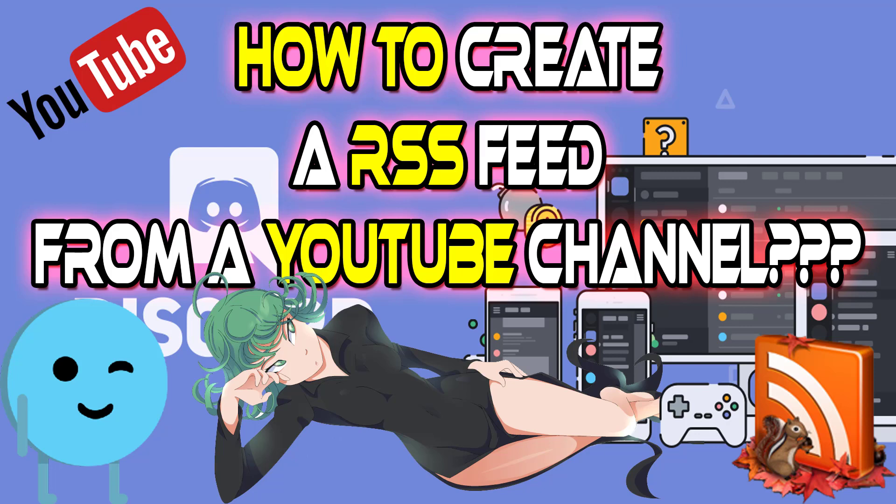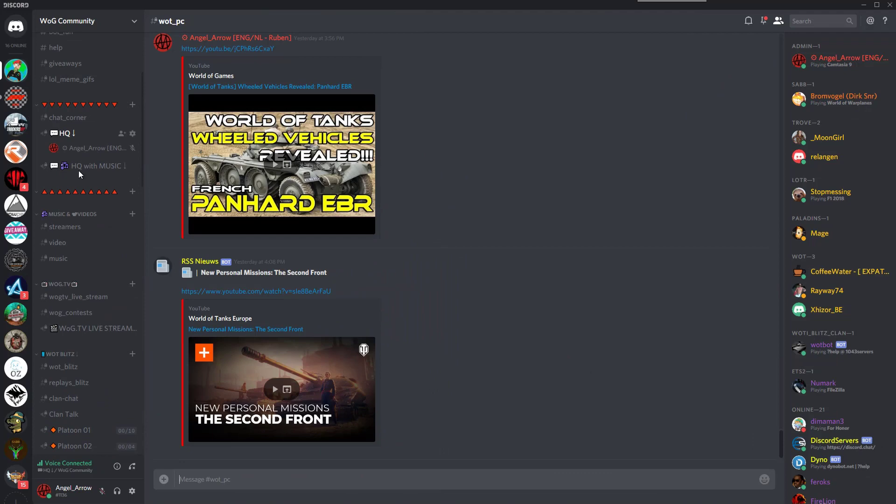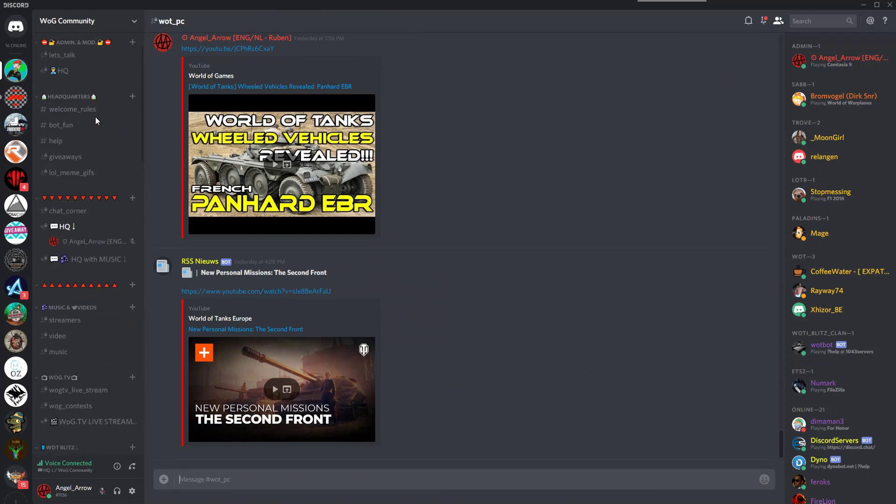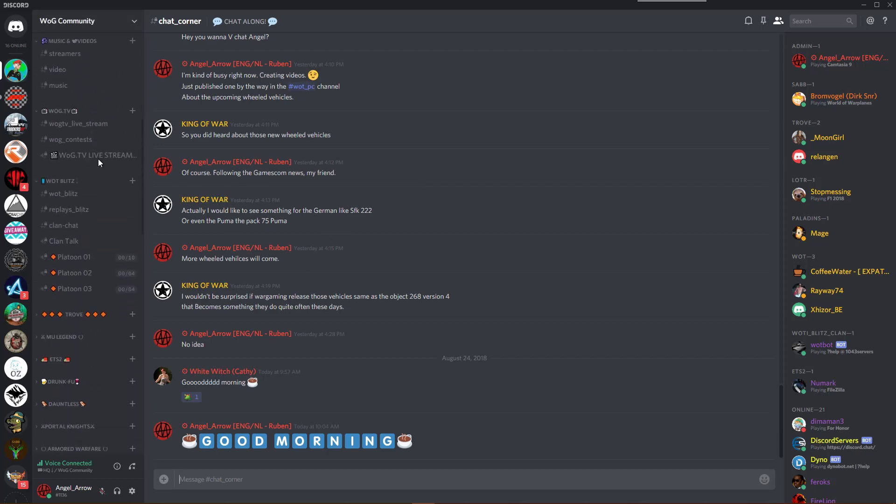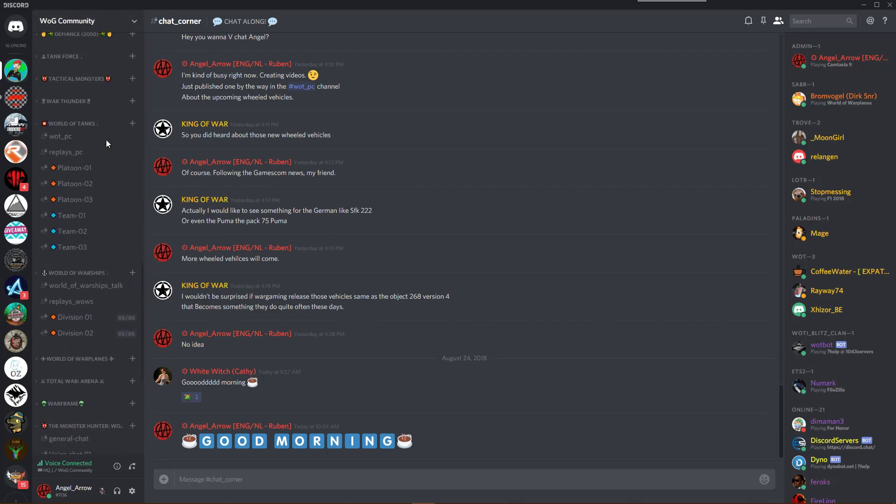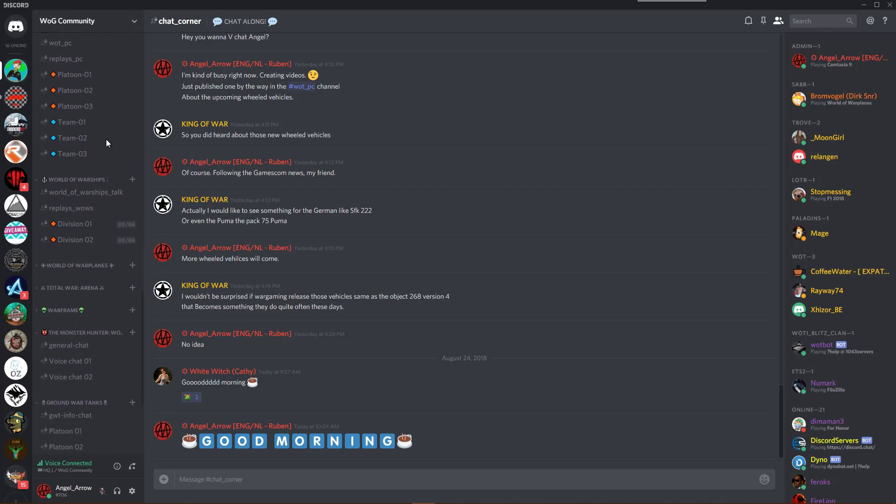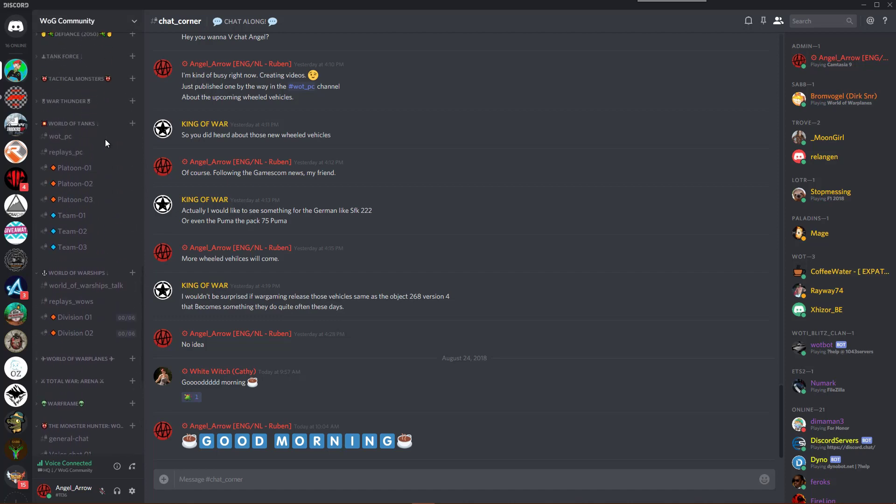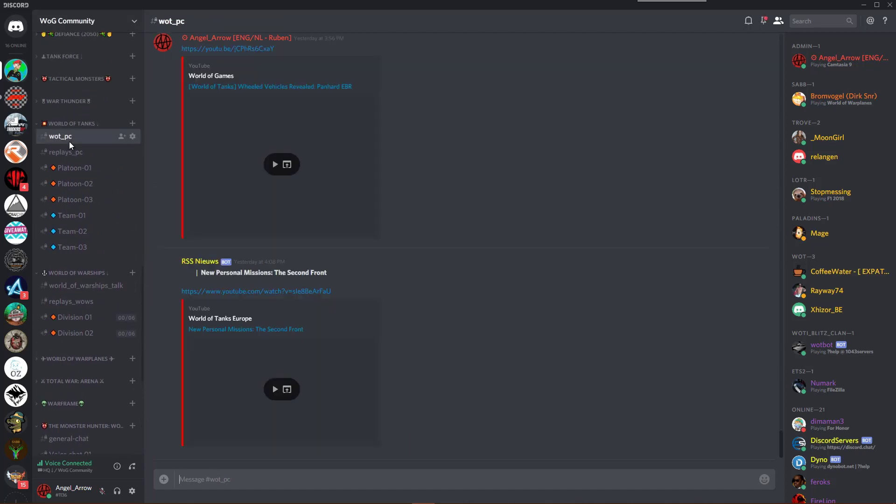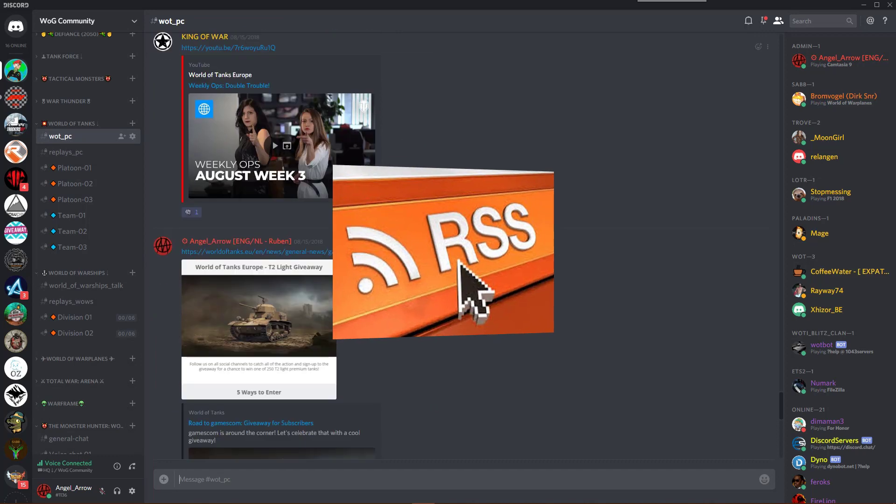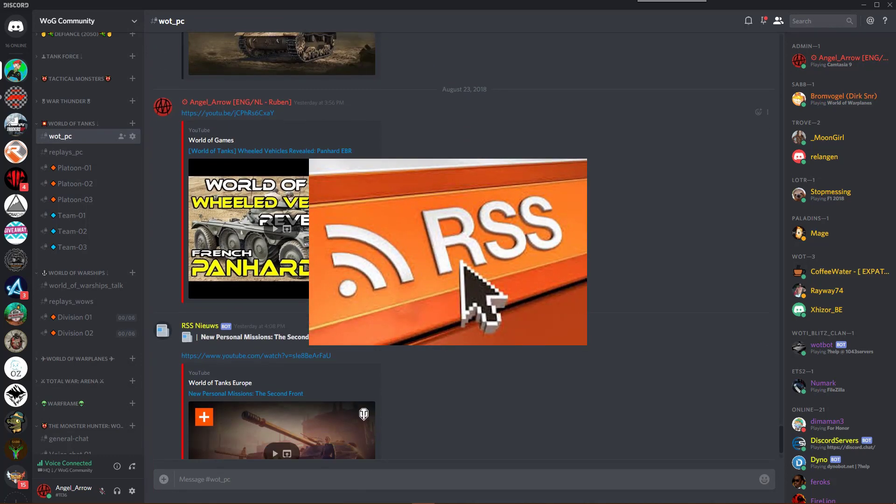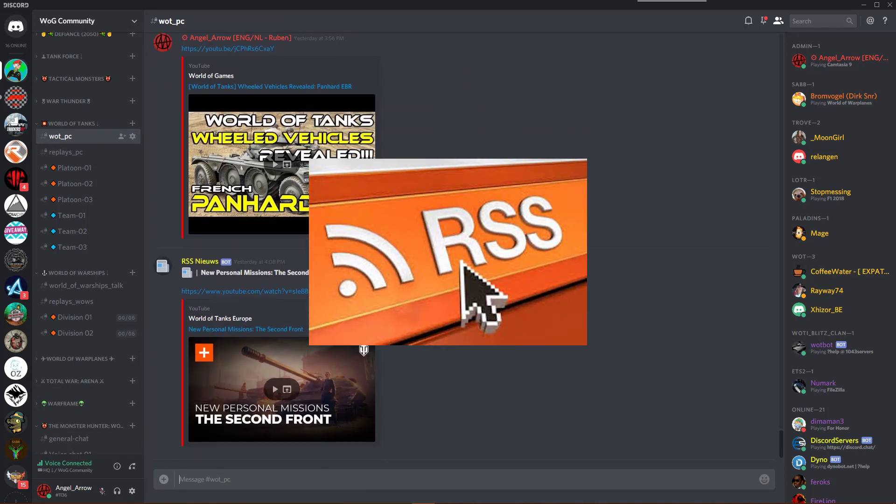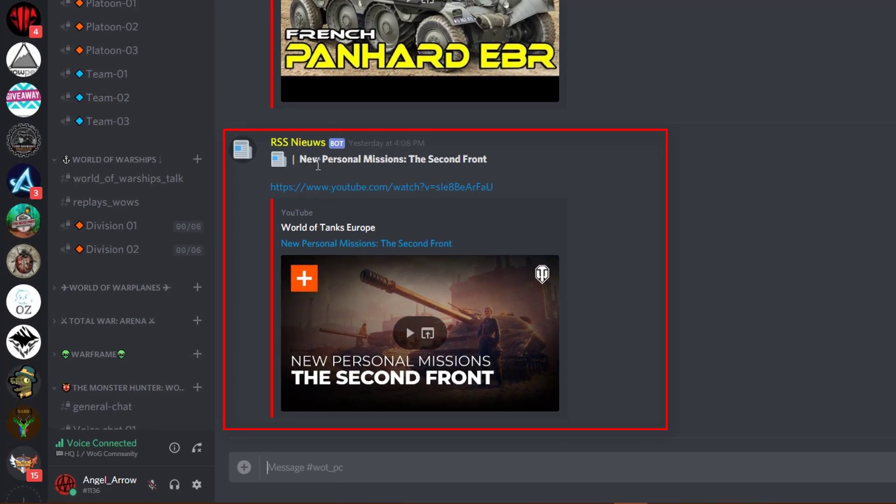On those servers, just like our World of Games community server, we want to give people the news about their favorite games. What is easier than using RSS feeds in your game channels? For most gaming websites that's not a problem, they offer RSS feeds.